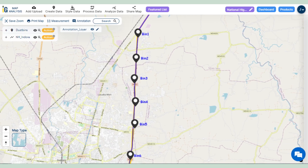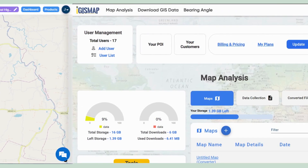The blue lines represent highways and the black points represent dust bins, which symbolize cleanliness checkpoints every 2 kilometers. This tool helps you calculate the number of dust bins needed, control traffic near bends, and optimize emergency services.